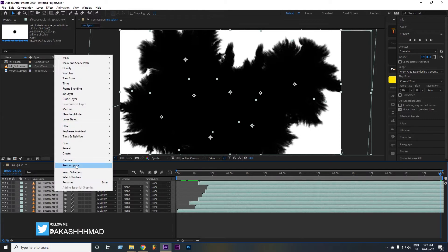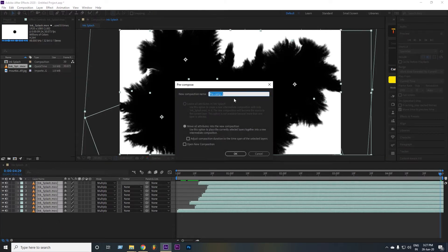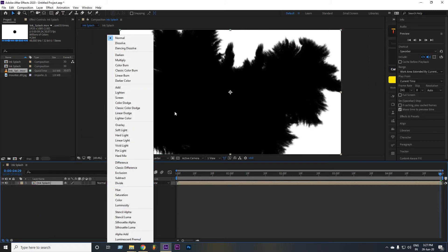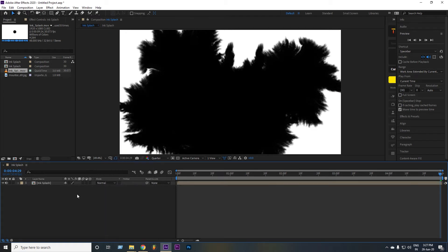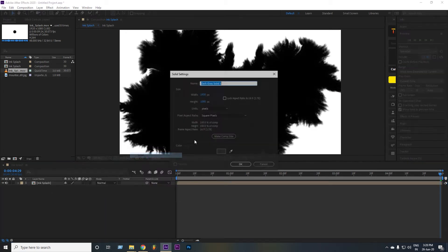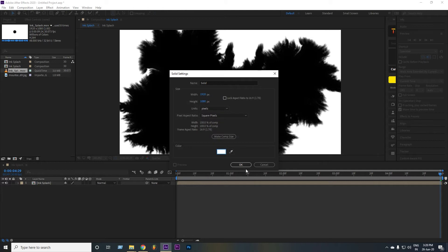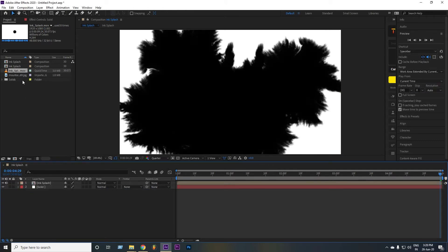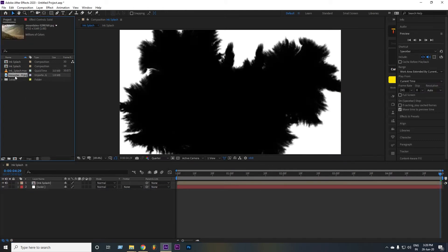Now select all the layers and pre-comp them. Now make a solid layer and make it white, and set the layer below the ink splash layer. Now drag the image file below the ink splash layer.